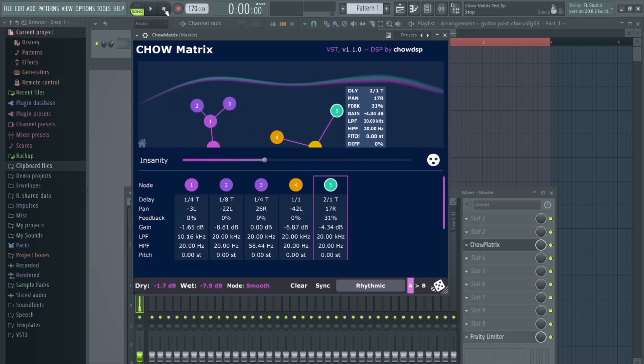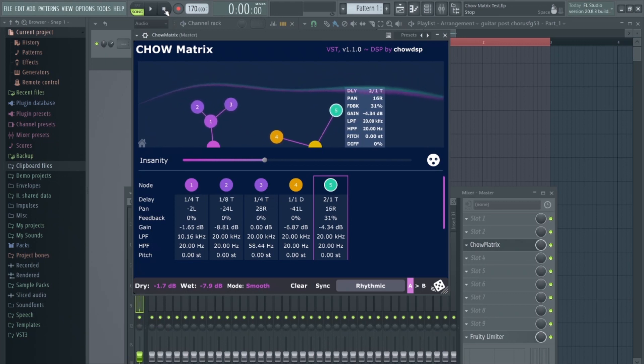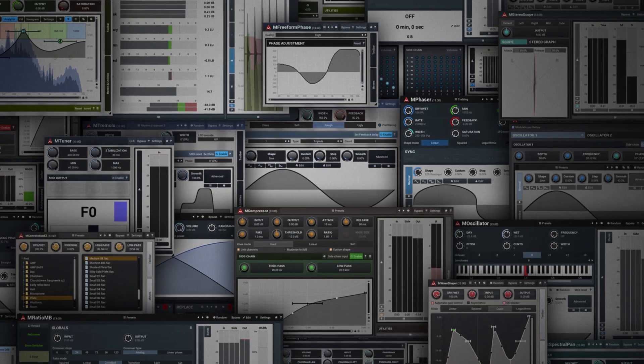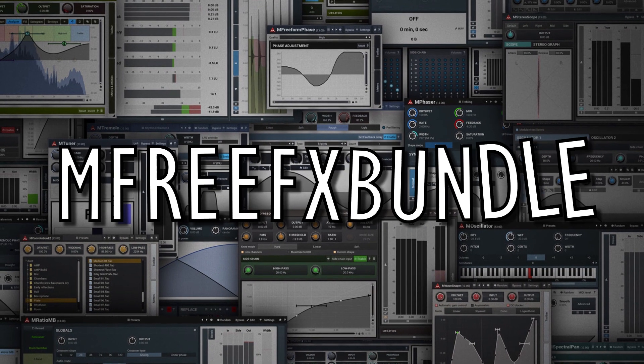Honestly, you could spend hours playing with this thing. It's definitely geared towards more unusual styles of delay. At number nine, we have the free effect plugin bundle called M-Free FX Bundle.